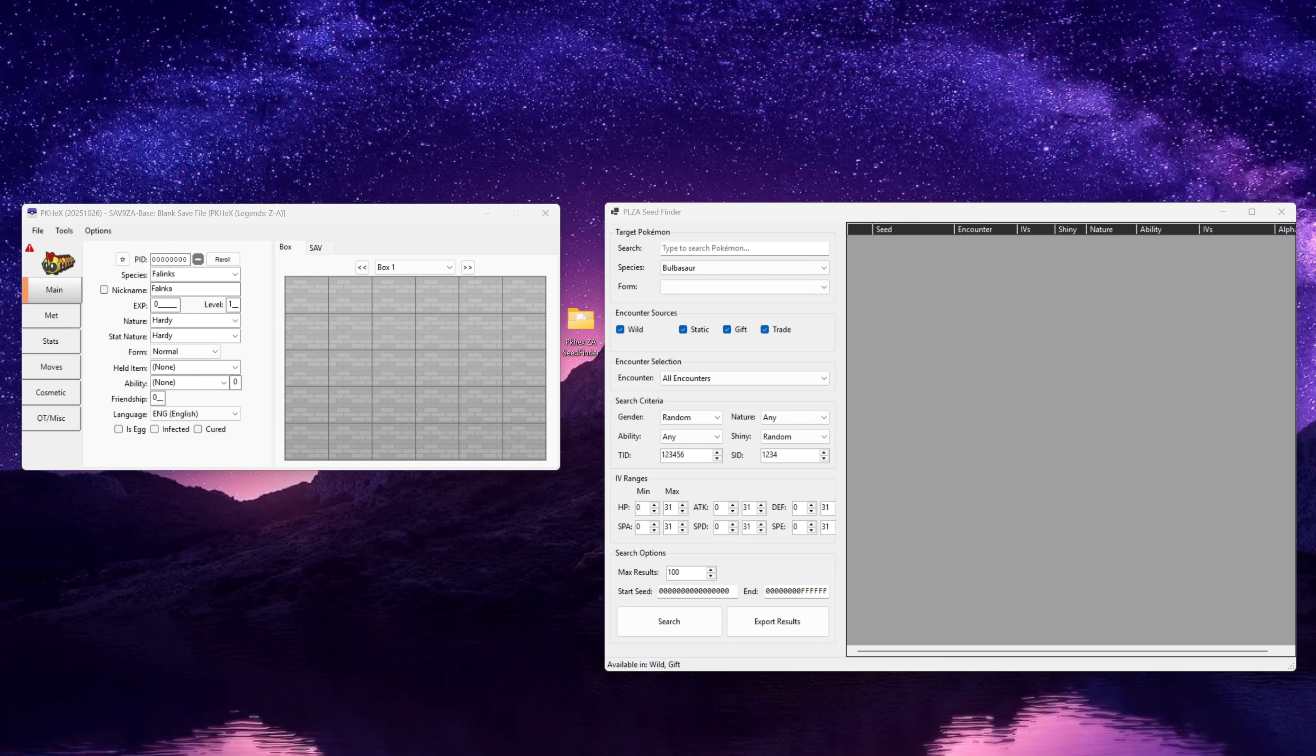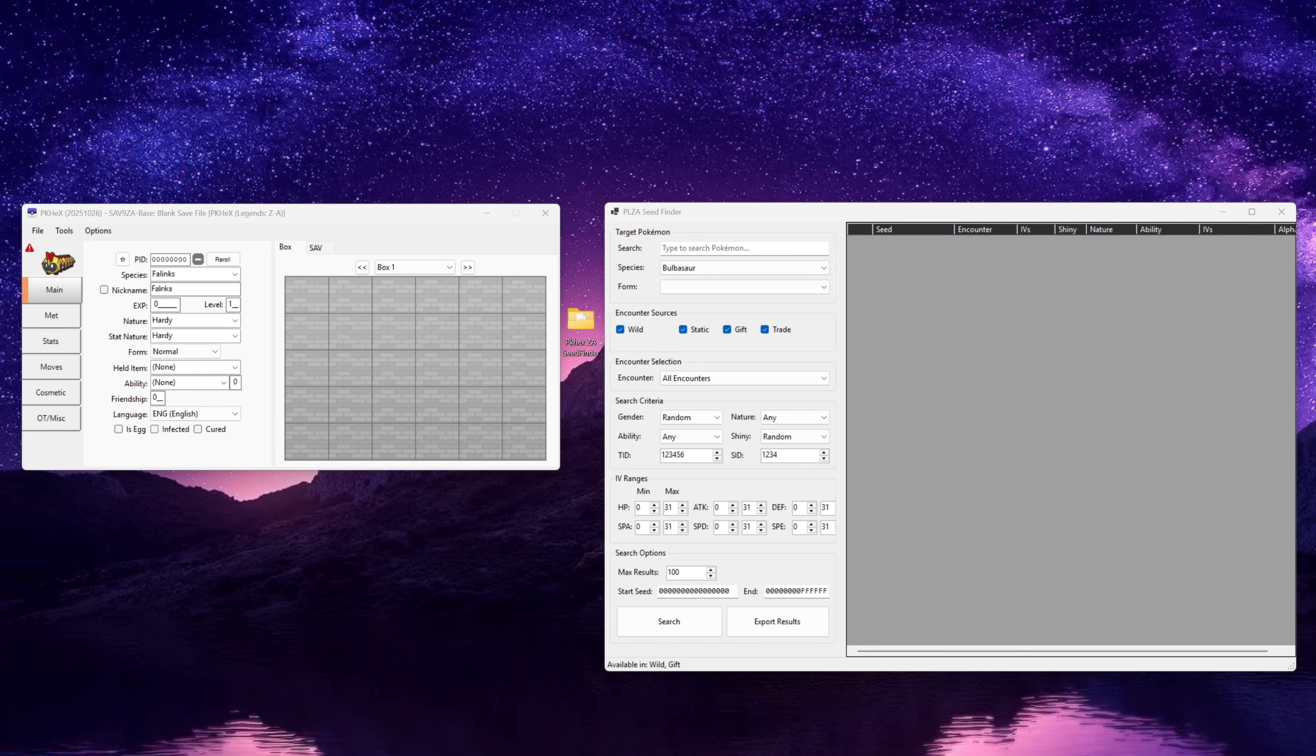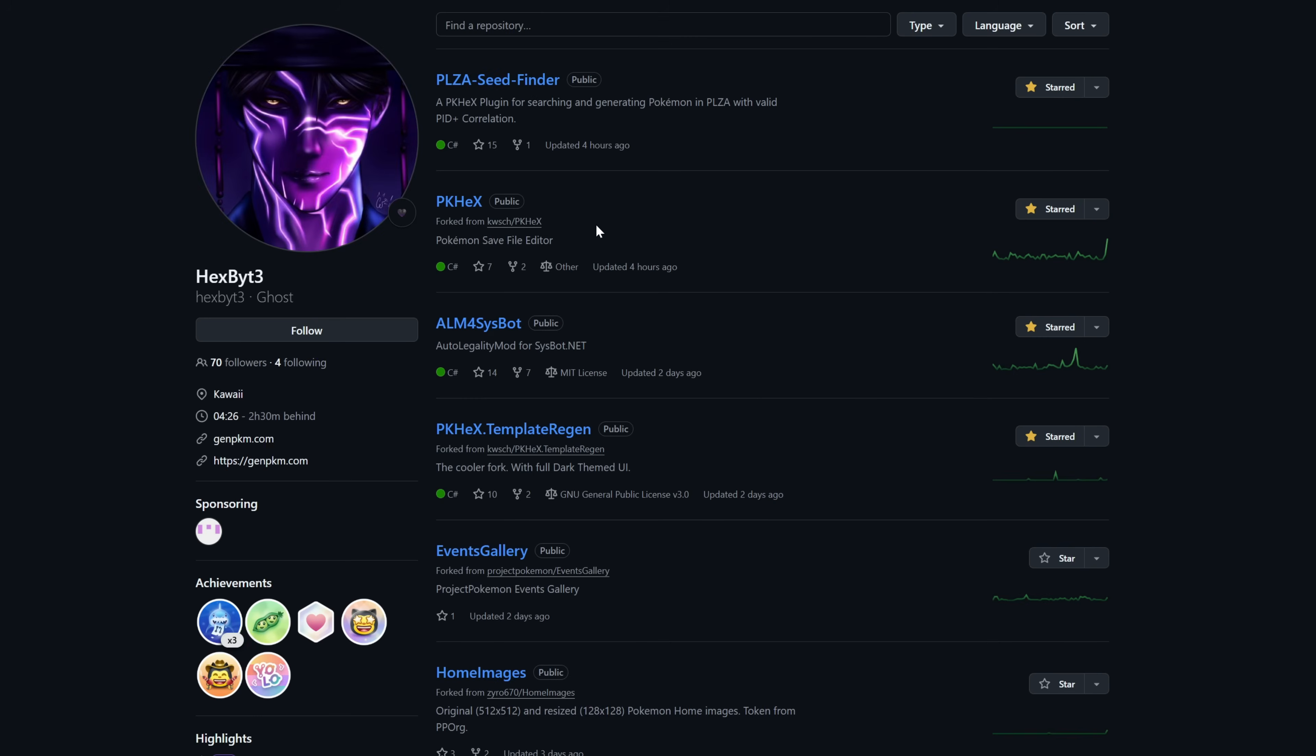To get started we're going to need a few things. You will need a Windows PC for this to work, we are going to need to download PKHex and we are going to need to download the Pokemon Legends Arceus Seed Finder plugin.